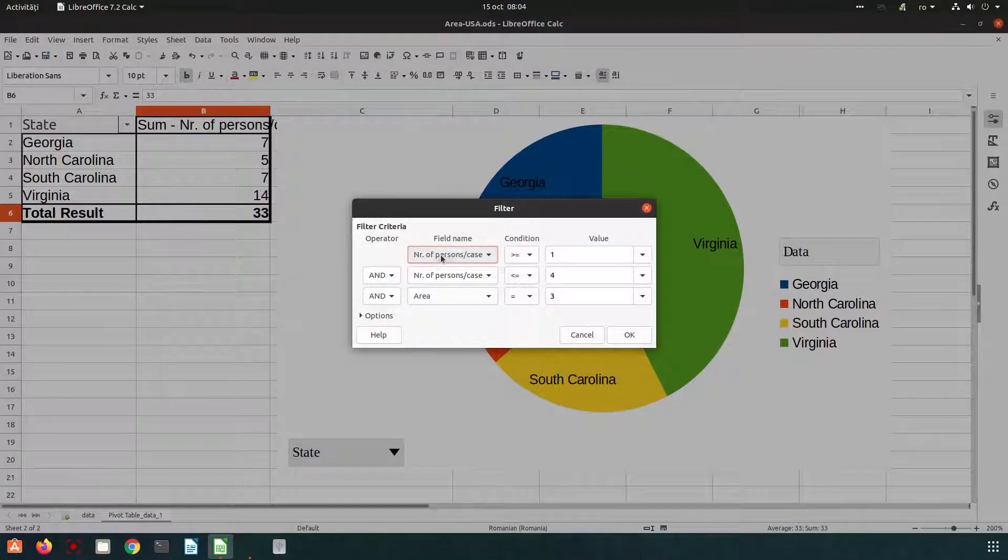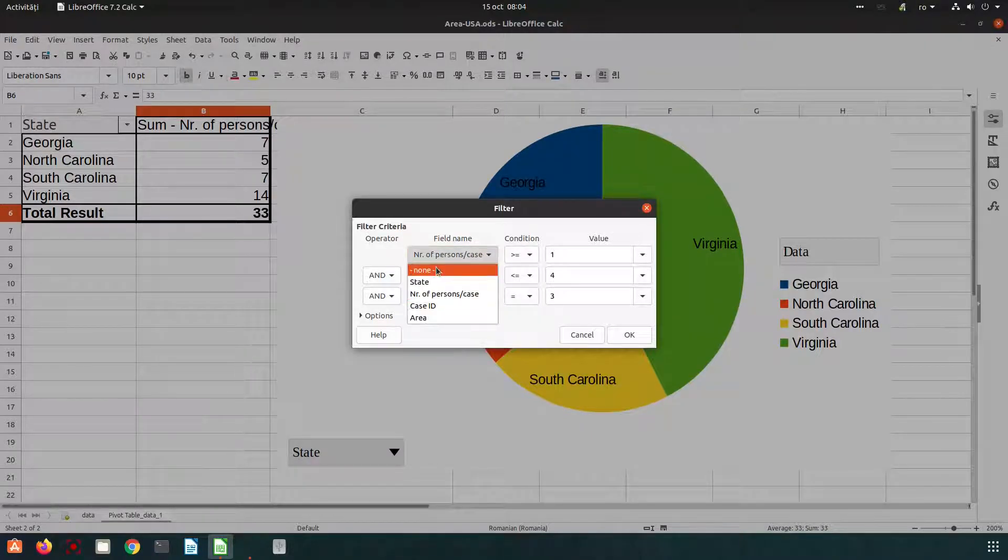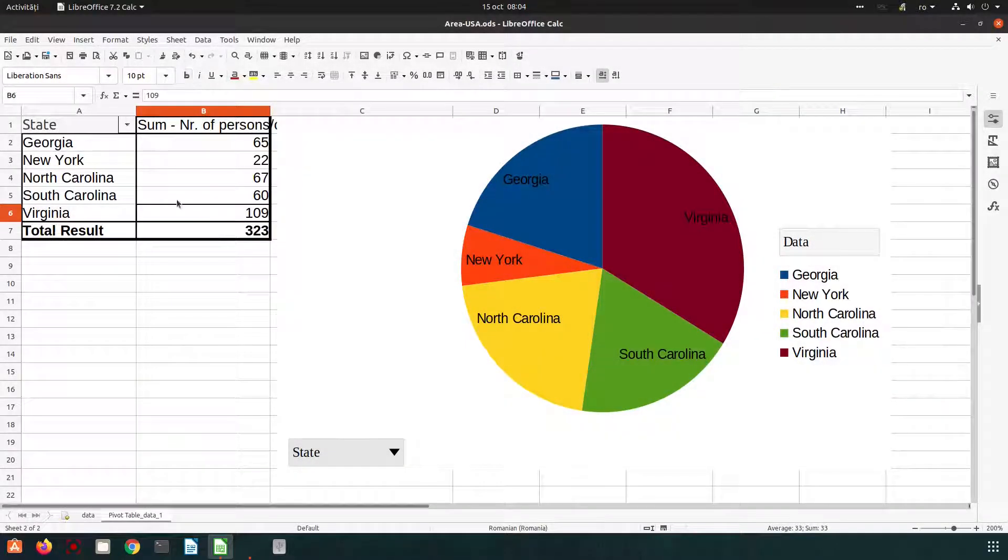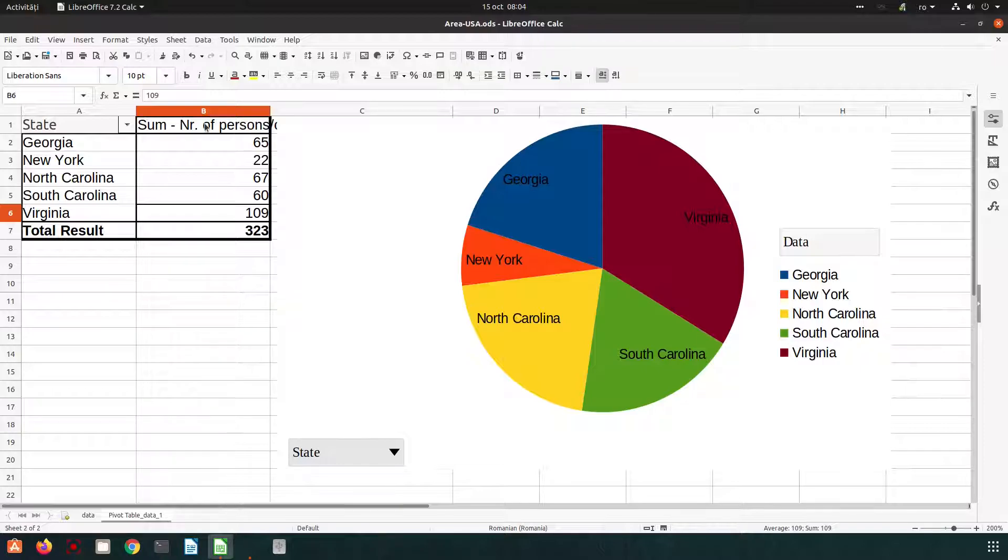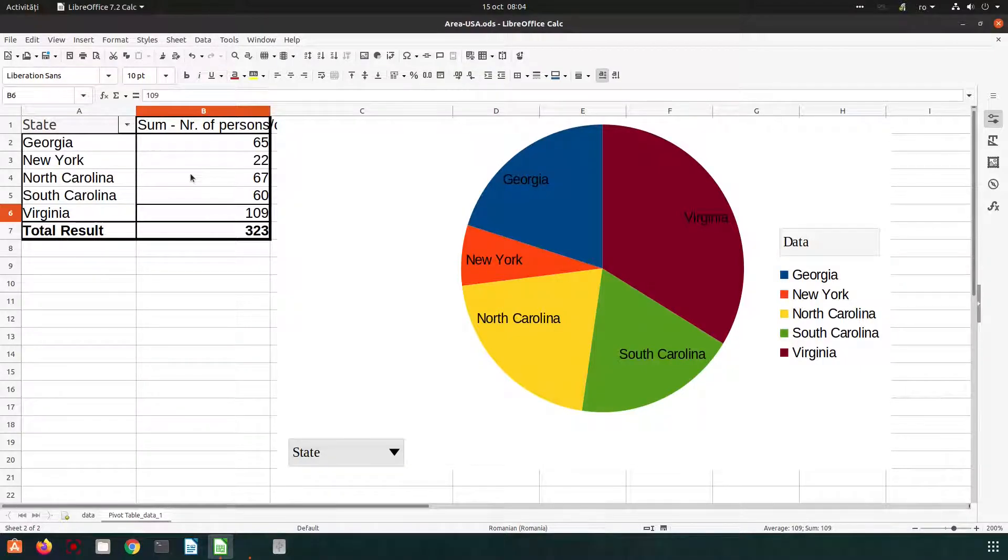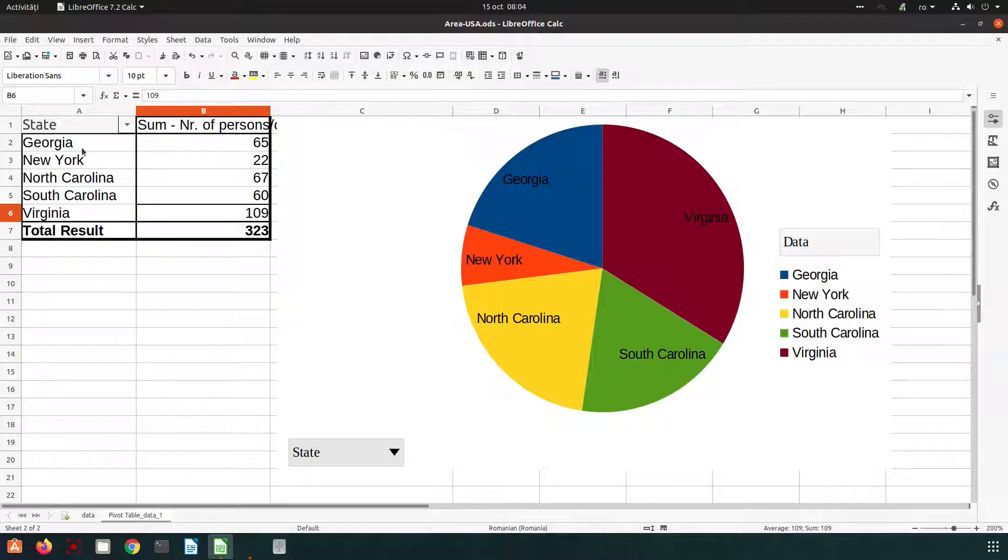To remove it is very easy. Click here to none and everything is gone. We have the total here. We have no filter applied. Let's suppose we don't want the sum of the persons. We want to see how many cases we have. Let's see.